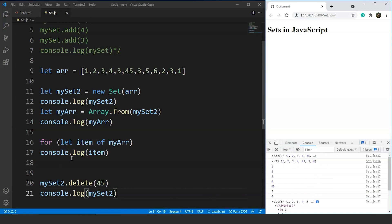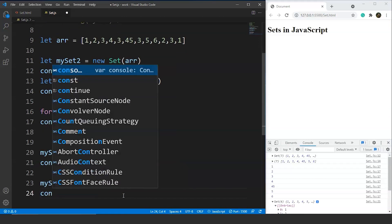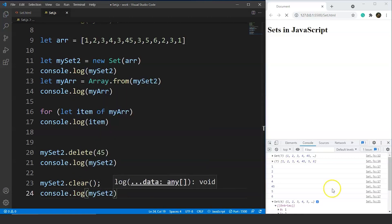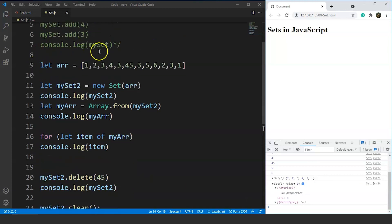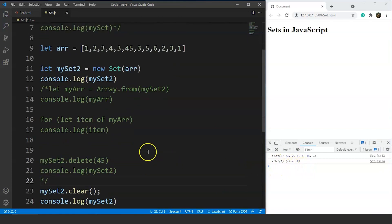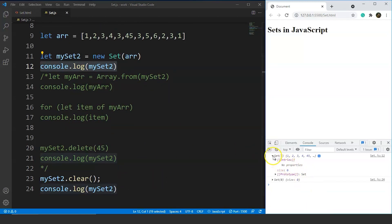If we want to delete all entries from the set, we can use the clear method. We write myset2.clear() and then print the set again. After saving, you can see the size of the set is now 0. Clicking on the set shows no entries, because once the clear method is executed all values are removed.